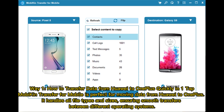Way 1: How to transfer data from Huawei to OnePlus quickly in one tap. Mobikin Transfer for Mobile is perfect for moving data from Huawei to OnePlus. It handles all file types and sizes, ensuring smooth transfers between different operating systems.